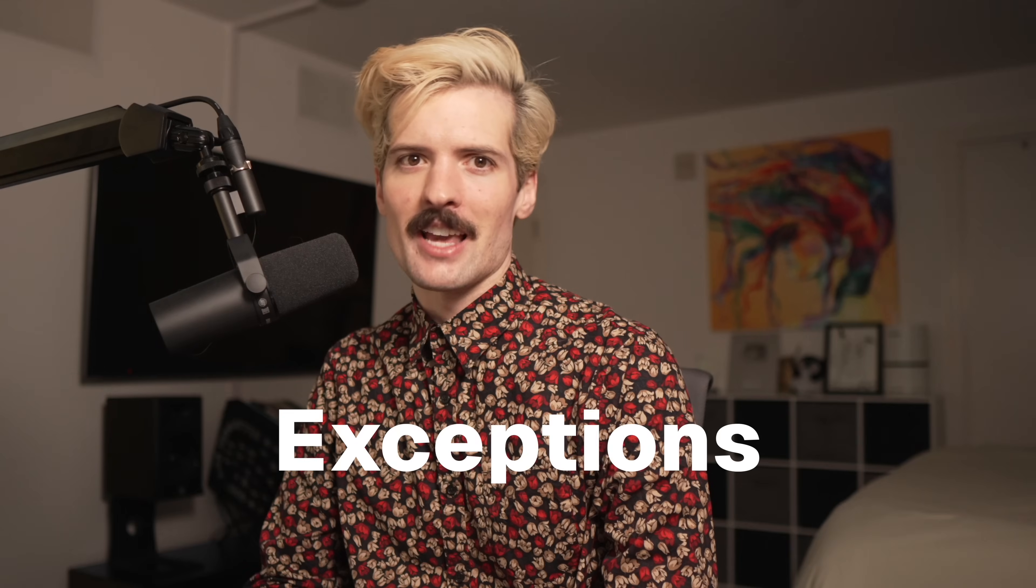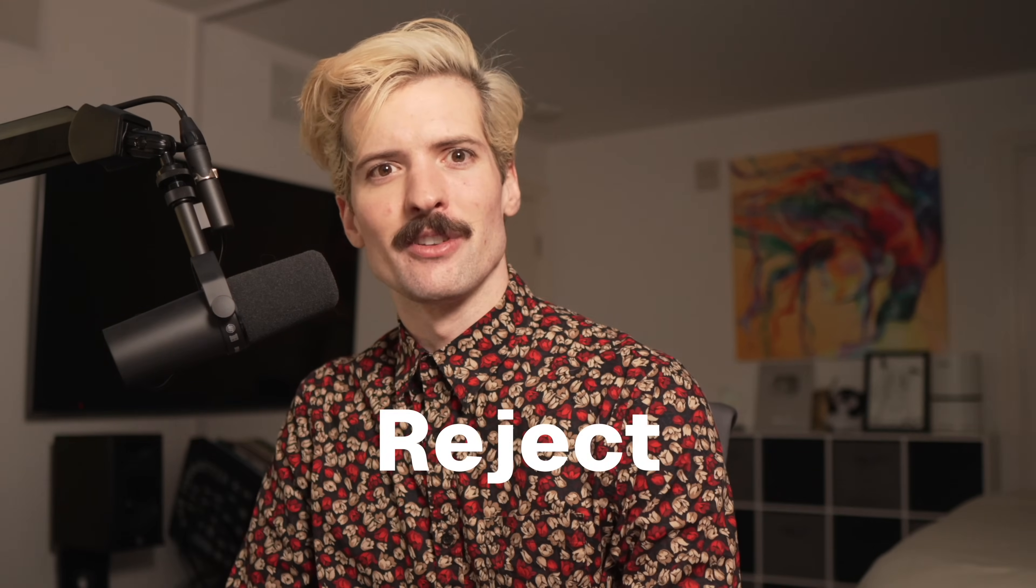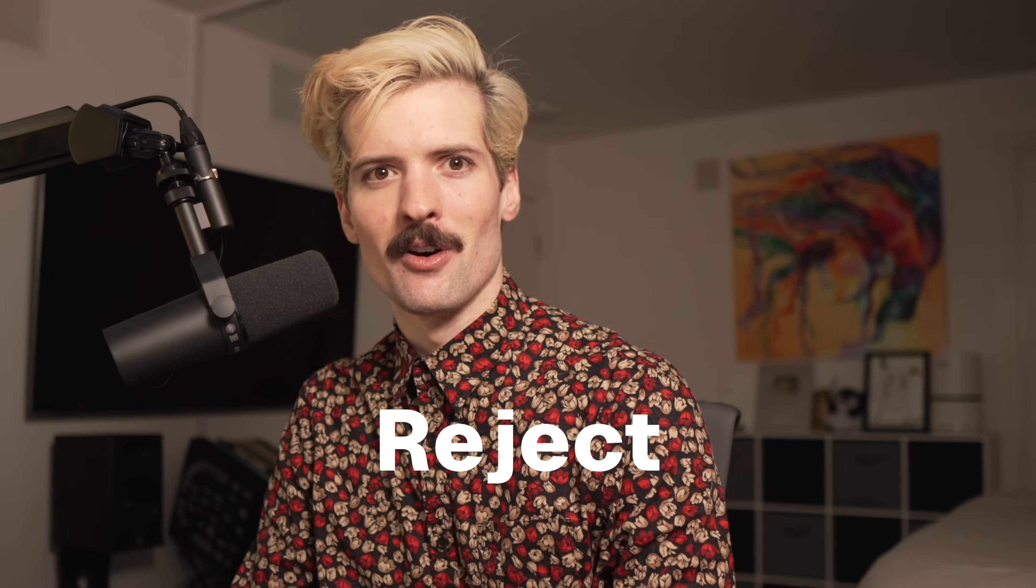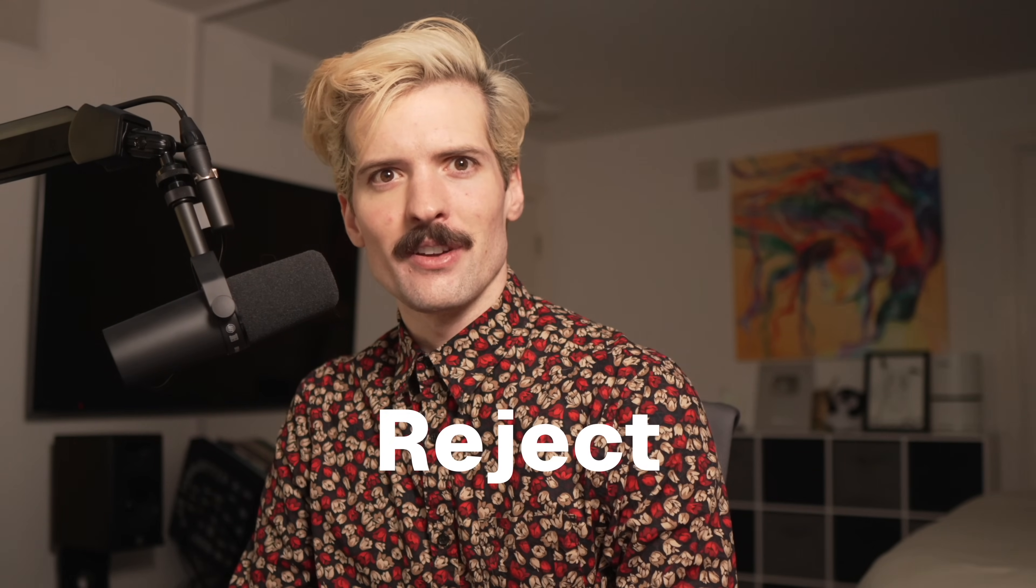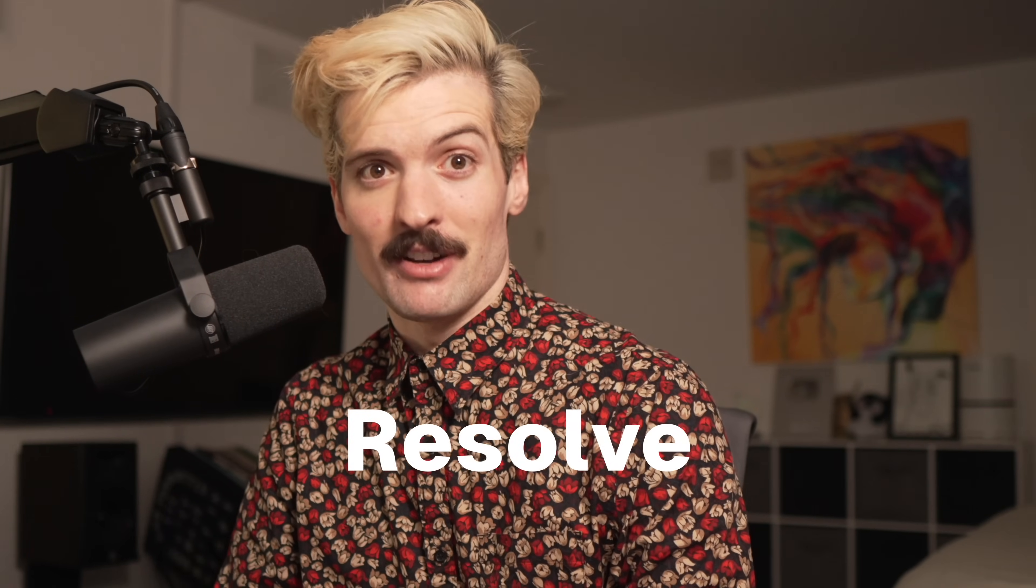I promise this video is going to be really helpful. If you've ever worked with async before, you probably know how hard it is, especially in JavaScript. Promises are for the most part good, but there's some exceptions. I hate to reject the norm—the goal here is to resolve any issues you might have. Sorry for the string of puns there, I couldn't help myself.